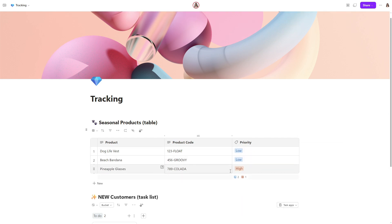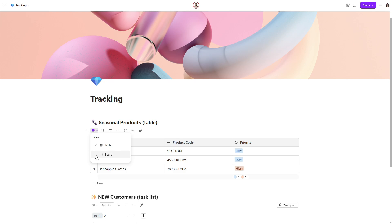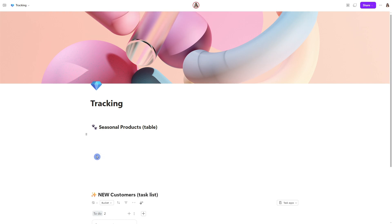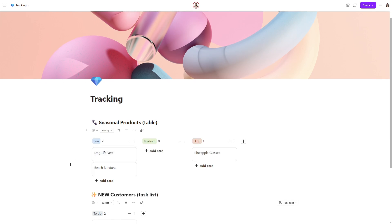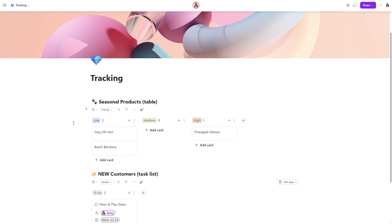Once you have added your column labels, then we can now go ahead and select the switch view. And we can now easily change this table view to a board view. Once again, providing that great way to visualize your data.